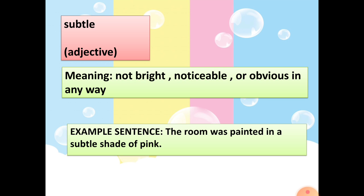The fourth word is 'subtle.' It's an adjective. Meaning: not bright, noticeable, or obvious in any way. Example sentence: The room was painted in a subtle shade of pink.